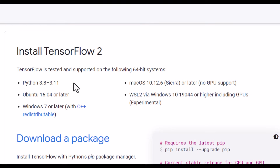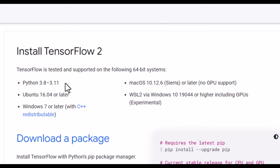But maybe if you check this video and the TensorFlow website one year later, these versions may differ. But by the time of recording, it only supports Python 3.8 all the way up to Python 3.11.